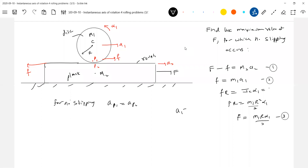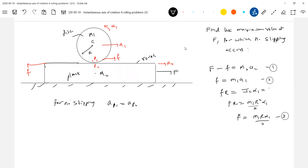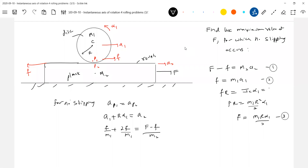A student asked: earlier you wrote acceleration for pure rolling differently. Yes — for pure rolling, the platform is accelerating. So the acceleration of the lowest point of the rigid body should equal the acceleration of the plank. This is the basic condition. So don't write A1 equal to R·α1 directly — that is the condition only when the ground is stationary. Now substitute: A1 = f/M1, R·α1 = 2f/M1, and A2 = (F minus f)/M2. Solving for F in terms of f gives the required answer.